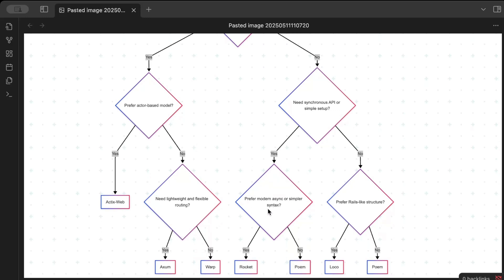If you want a more modern async or simpler syntax then yes, go for Rocket. And otherwise go for Poem. And if you need synchronous API or simple setup - no - do you prefer a syntax like Ruby on Rails-like structure? Go for Loco, otherwise go for Poem.